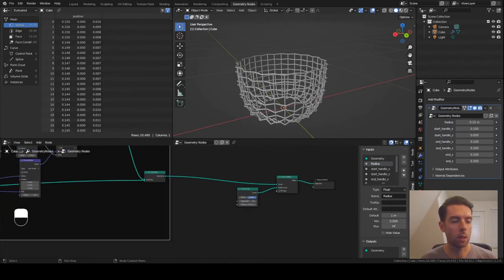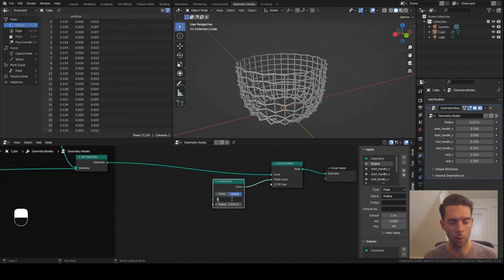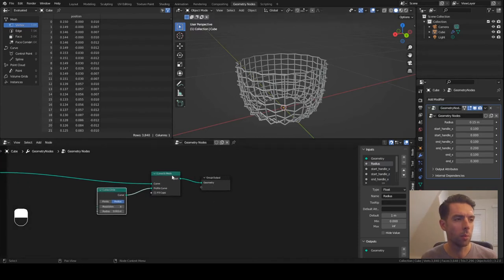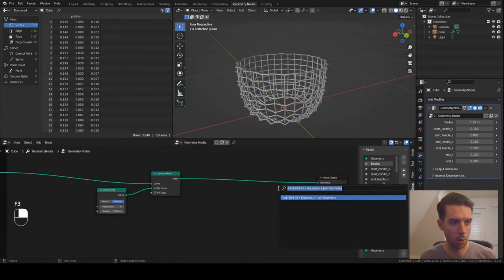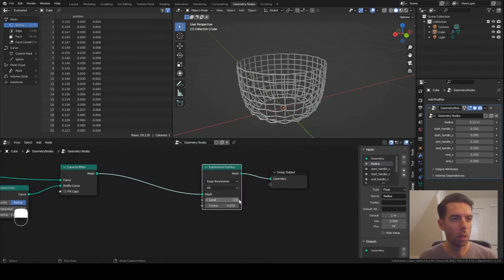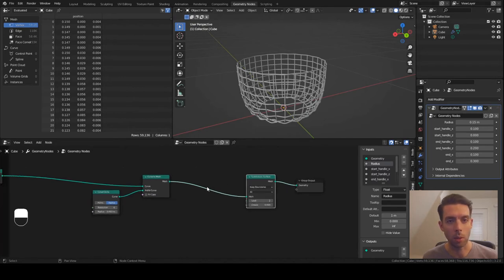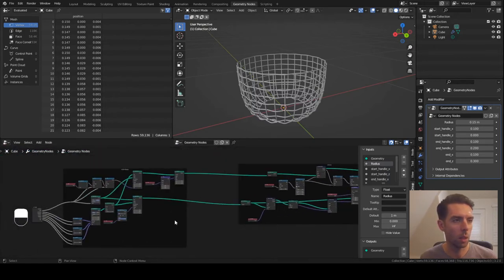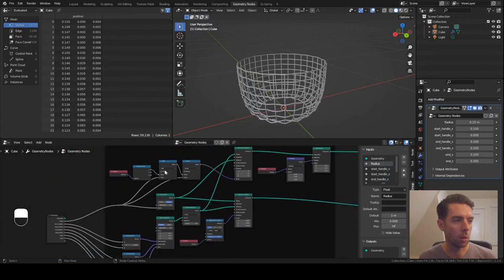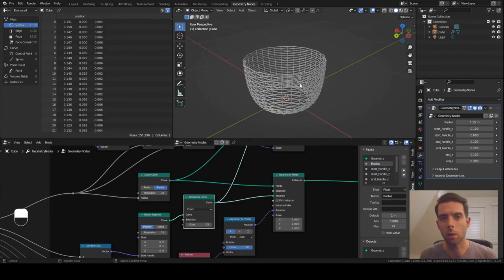Before we move on, I do want to point out one thing I forgot. When you add these curve circles and curve to mesh, it's a good idea to reduce this resolution - I've even gone down as far as 6 and it looks fine. Because in order to smooth this out, we're actually going to use a subdivision surface node. If you have this set to the default 32 and then subdivide it, you're going to end up with a lot of geometry and it's probably going to slow your computer down. So if you notice things slowing down, check for those - that may be the culprit.